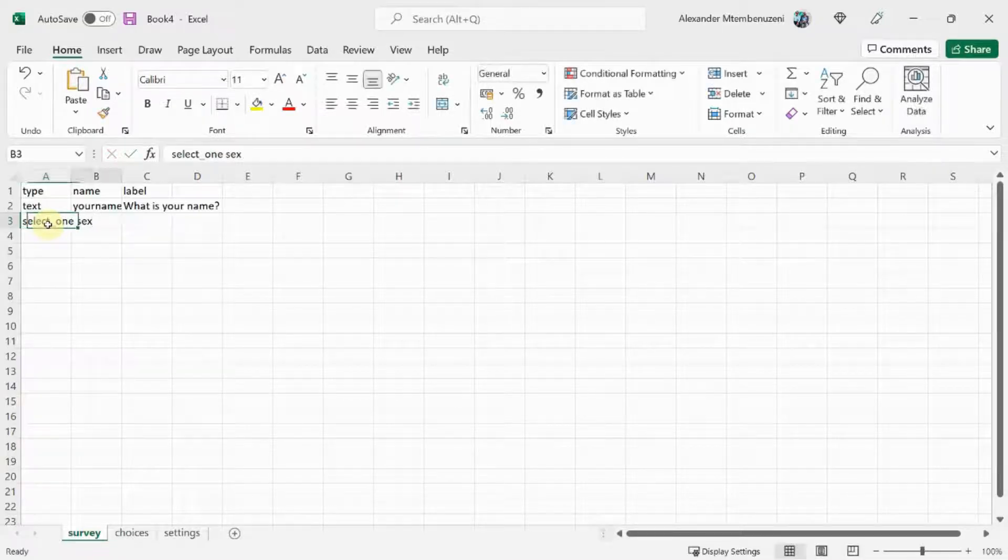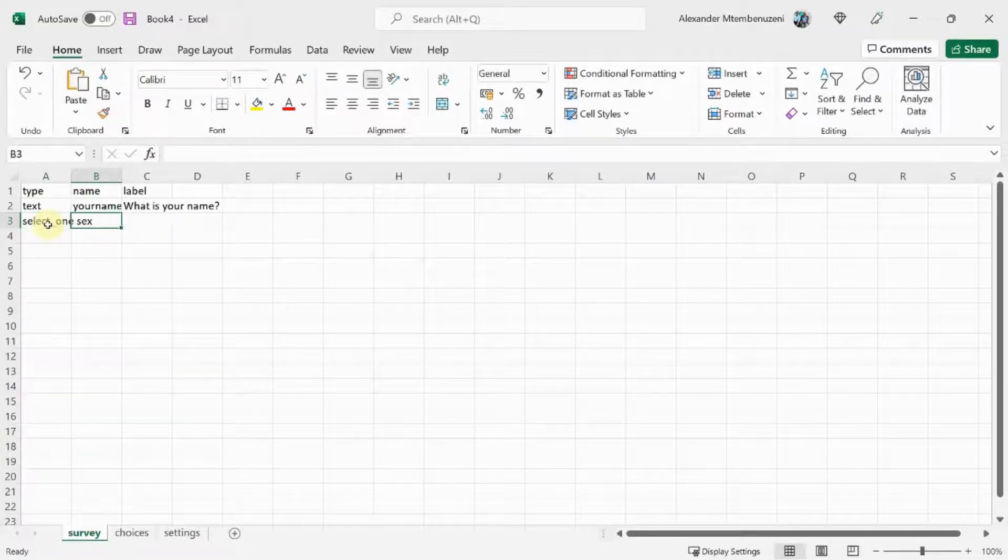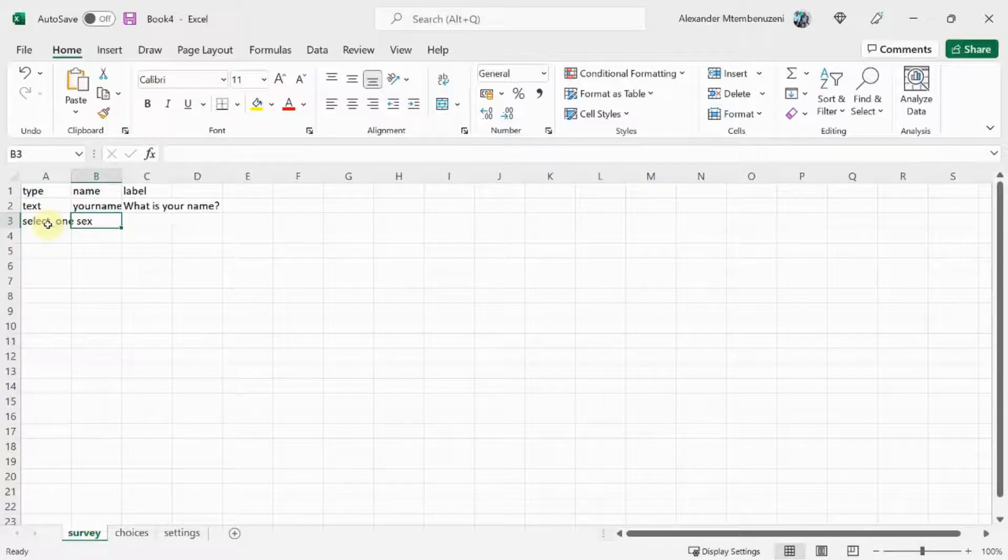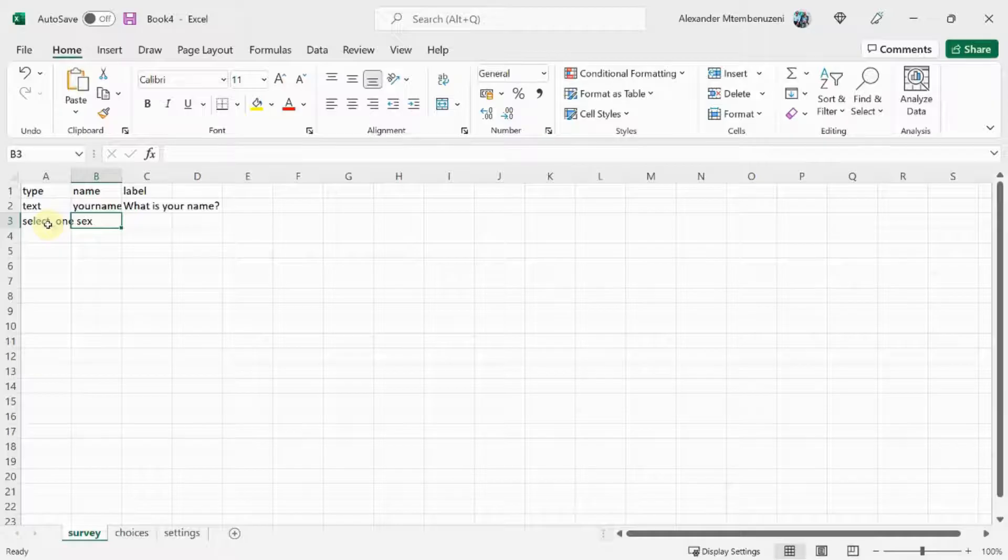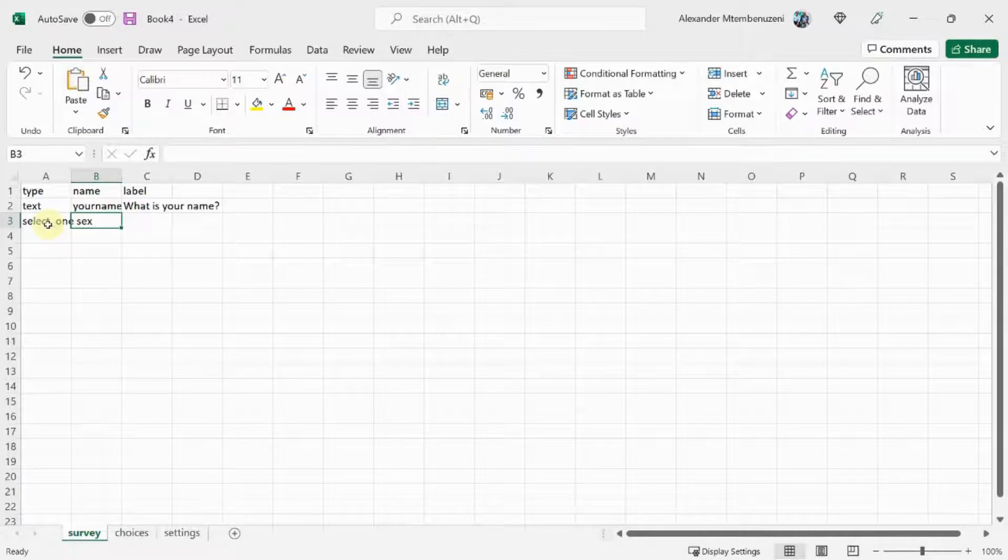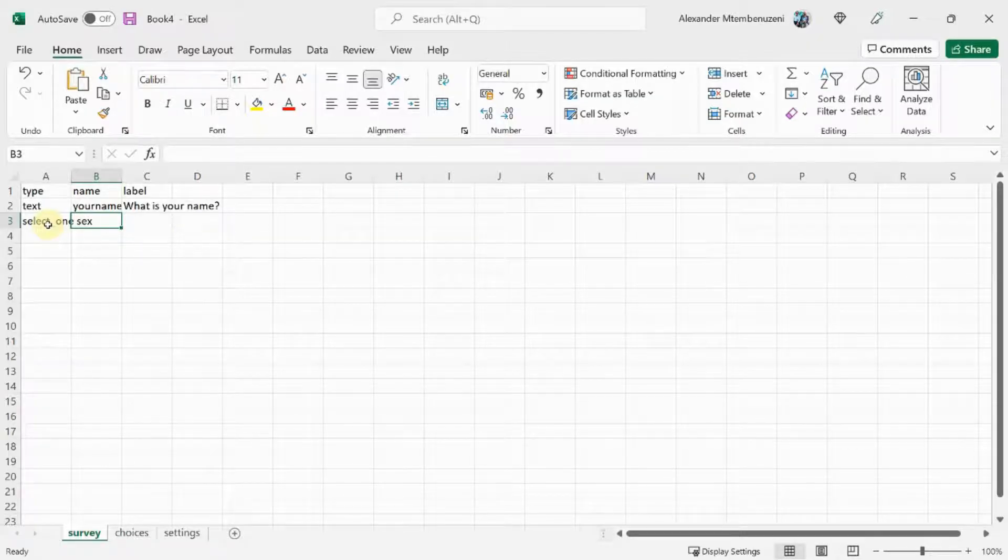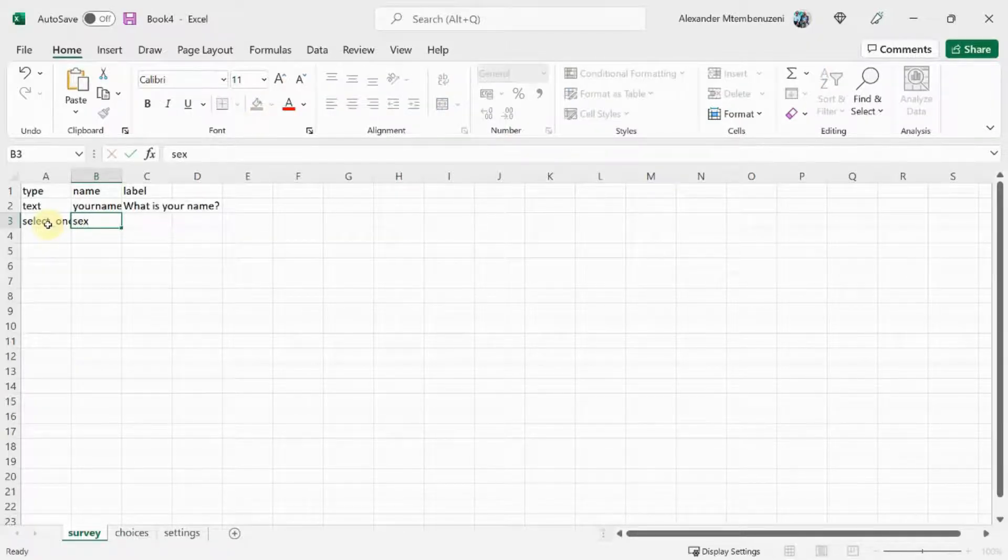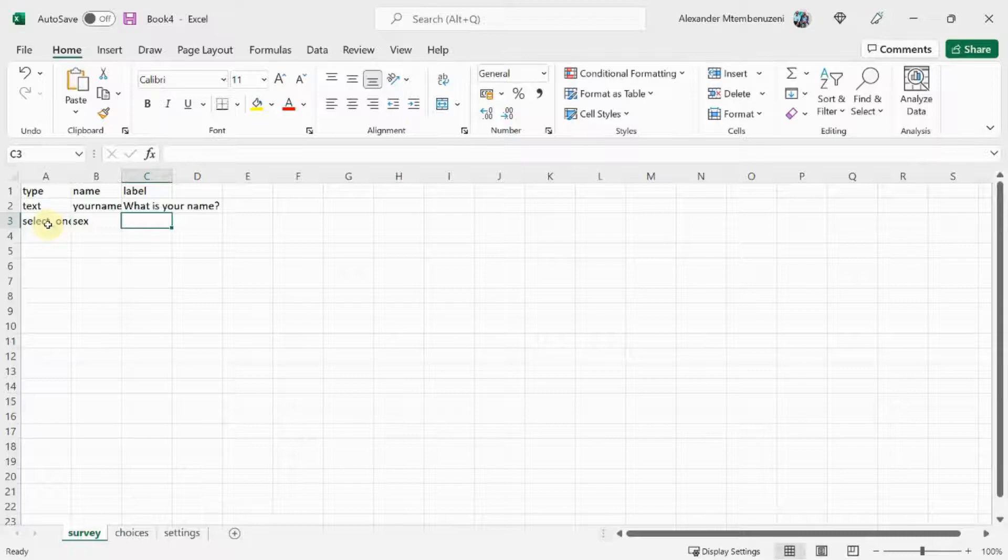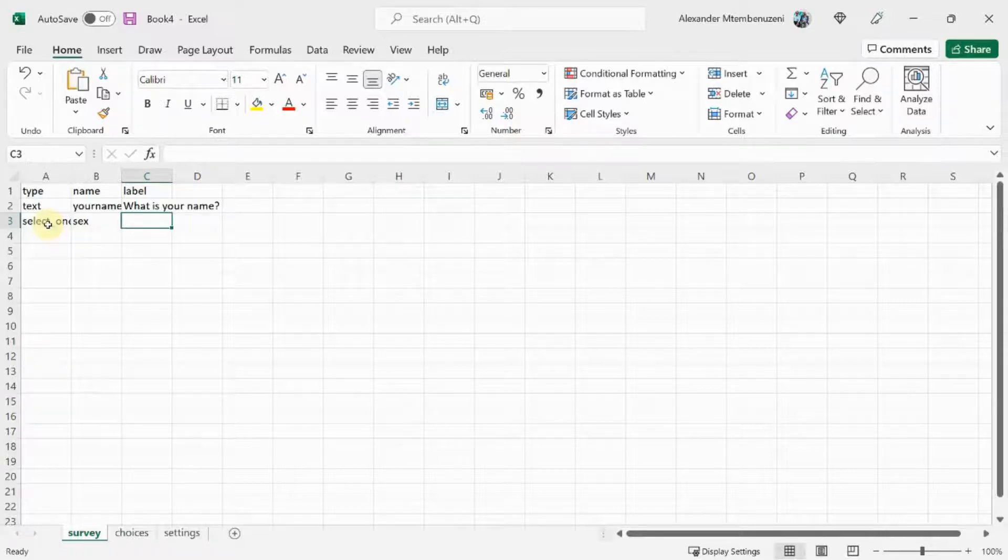Here, select_one is the question type that allows us to specify a list of options and the user can only pick one from the options. The word sex here is the name of the list, which will contain the options. In the name column, let's just say sex. In the label, we're just going to say sex.